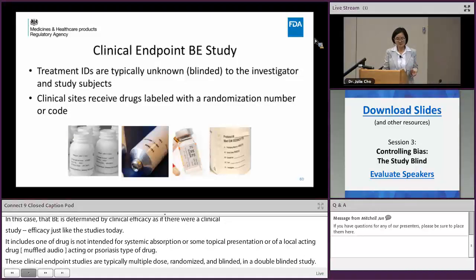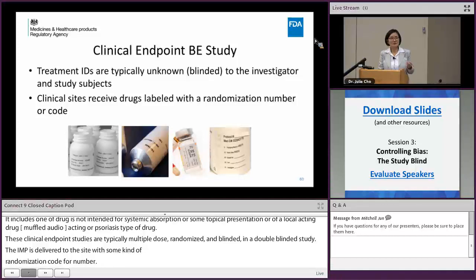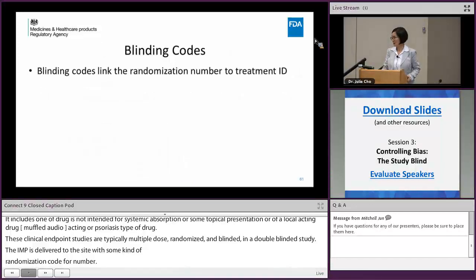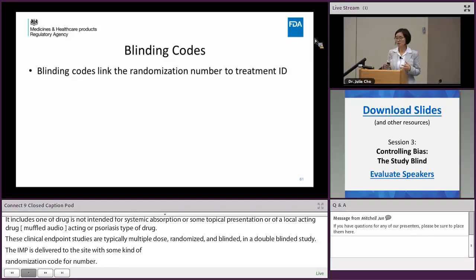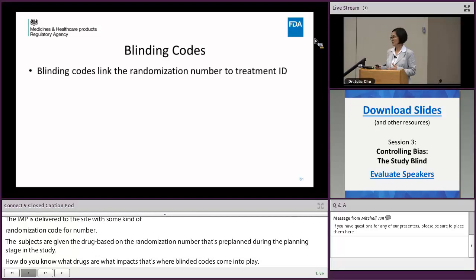The investigational drug product is delivered to the clinical site with some kind of randomization code or randomization number, so the identity of the drug is not known to the investigator or the study subject. Study subjects are given drugs based on the randomization number pre-planned during the study planning stage. That's where blinding codes come into play — blinding codes provide a link between the randomization number assigned to each kit and the actual treatment identity.